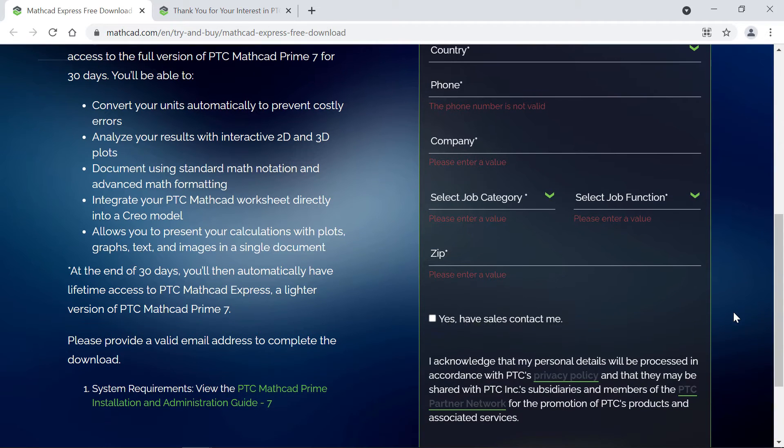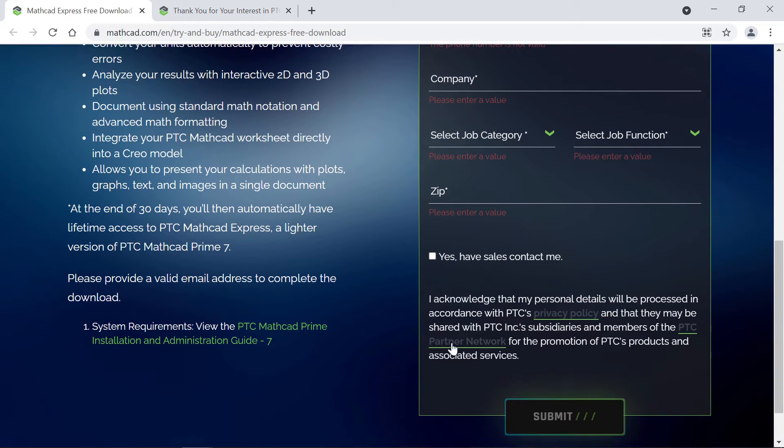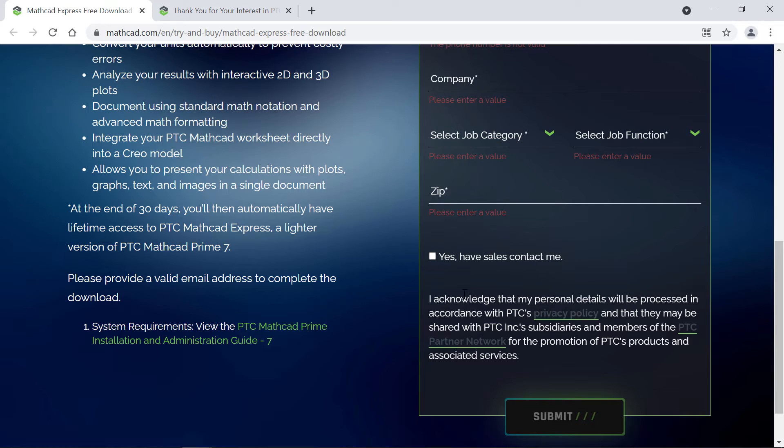Finally, you'll type in your zip code. If you'd like sales to reach out to you, select the checkbox. Below that you can read our privacy policy and read about our partners.